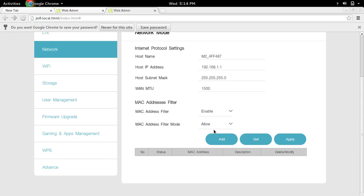Like that, you can add multiple devices here with MAC addresses. Only those devices will be able to use your GeoFi device. This way you can add MAC address filter in GeoFi device.